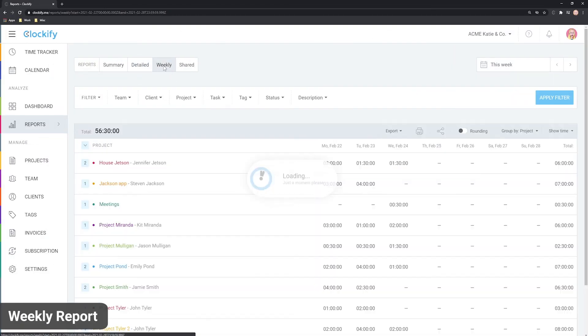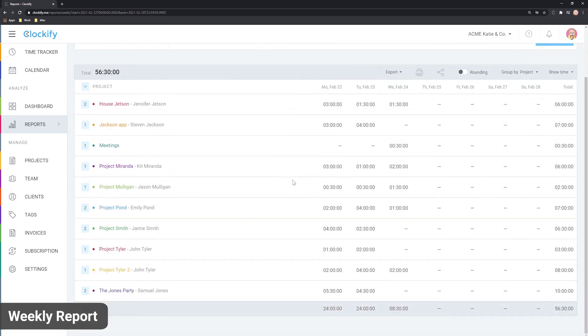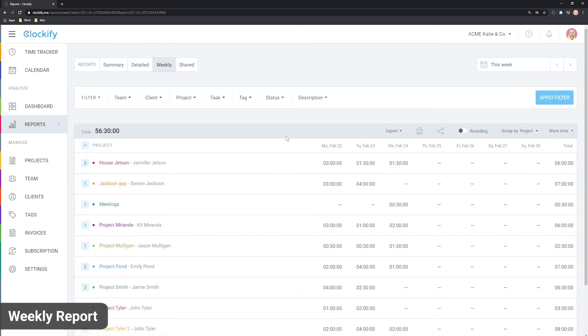And finally, there is the weekly report. Weekly report shows you the data in a weekly timesheet format, so you can see breakdown by project and user for each day in the week.